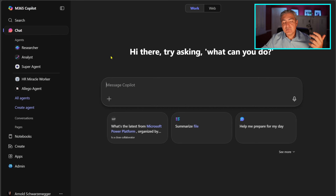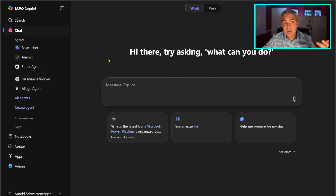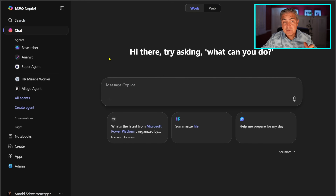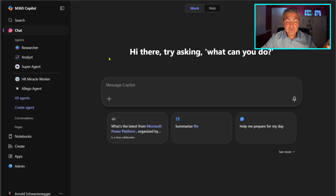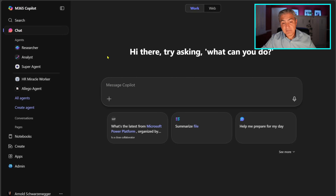Now once in a while you get a really awesome prompt, or maybe you build a prompt that you want to share with everyone. Instead of copying and pasting it and dropping it inside a Teams chat or an email, there's a way you can do this built into this application.